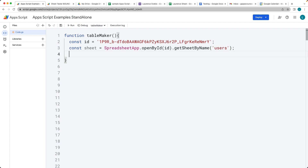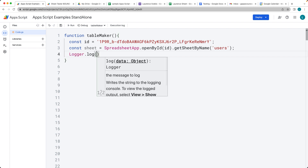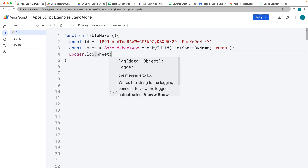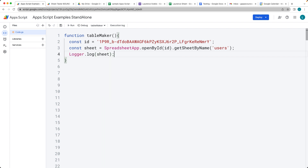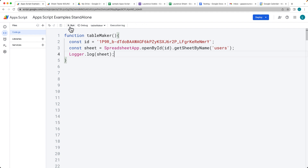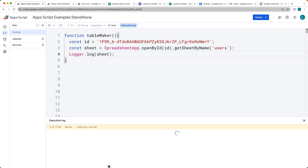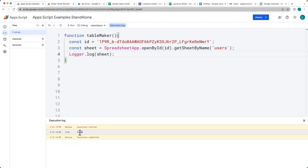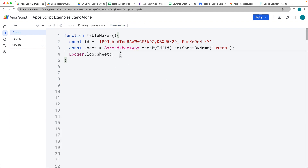This will give us the sheet object. You can double-check to make sure you have the sheet object properly by logging it out within the logger. If we run the logger, there's our sheet object in the log, so we know the sheet is properly selected.